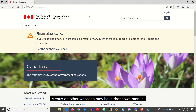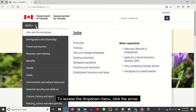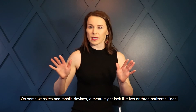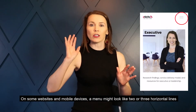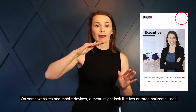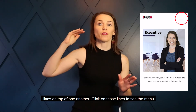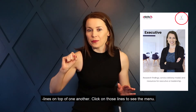Menus on other websites may have drop-down menus. To access the drop-down menu, click the arrow. On some websites and mobile devices, a menu might look like two or three horizontal lines — lines on top of one another. Click on those lines to see the menu.